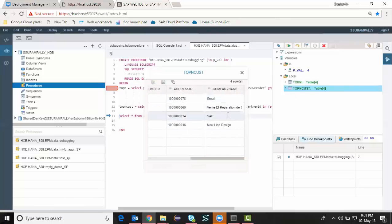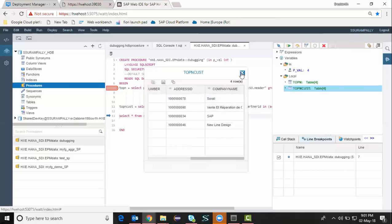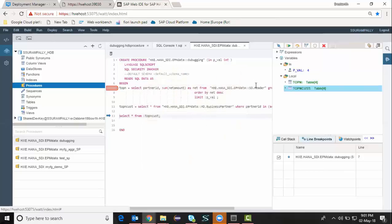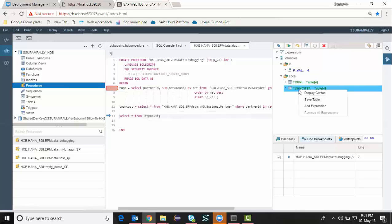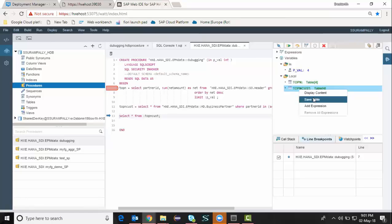I'm going to show you the display content for this one as well. So that's the company name and address ID, etc.